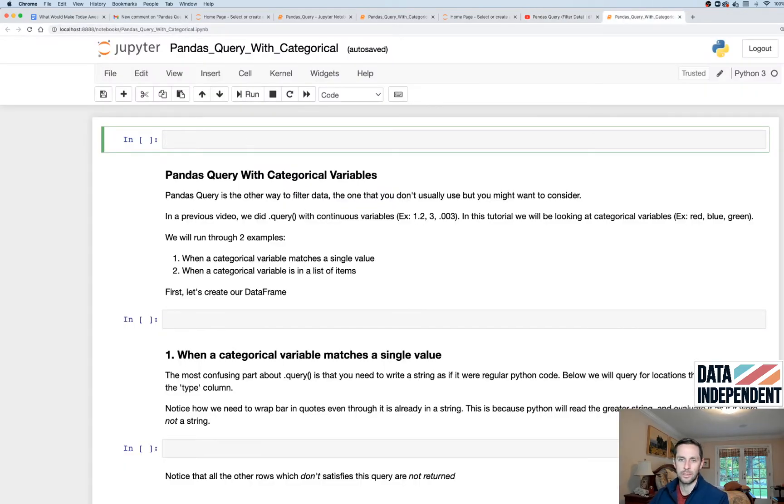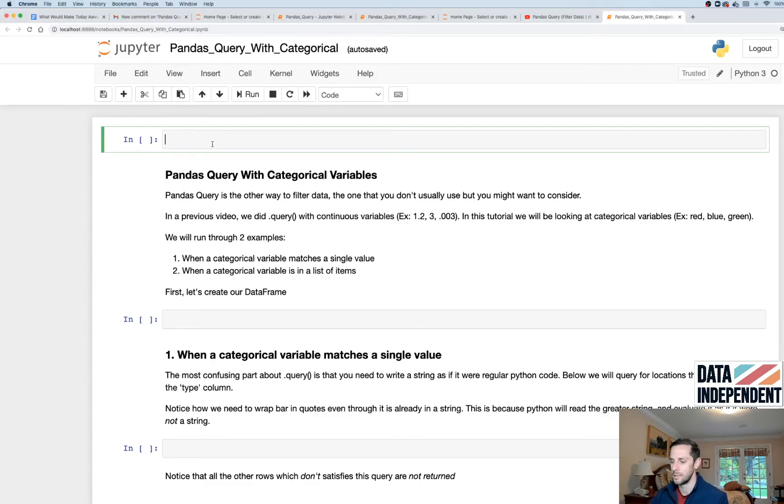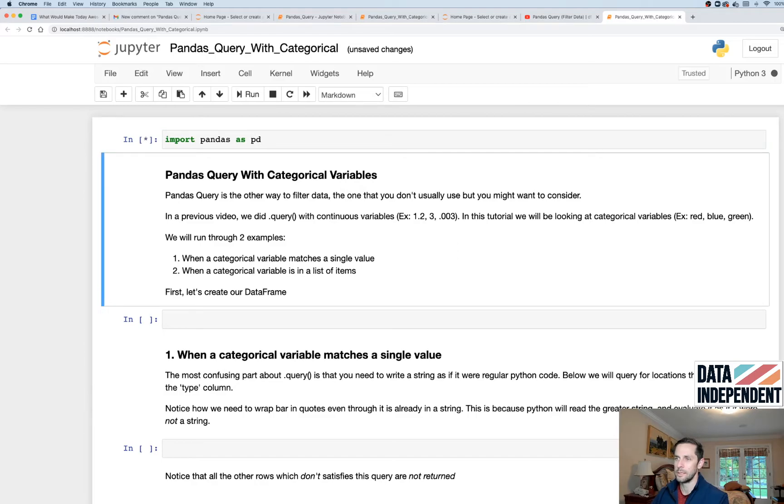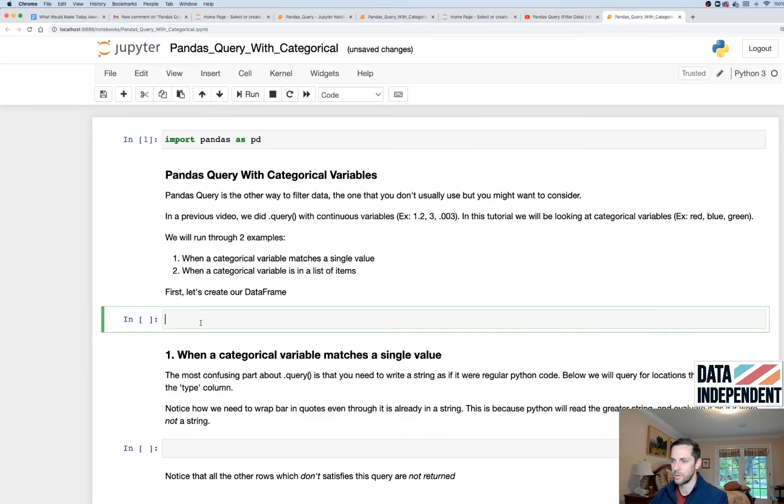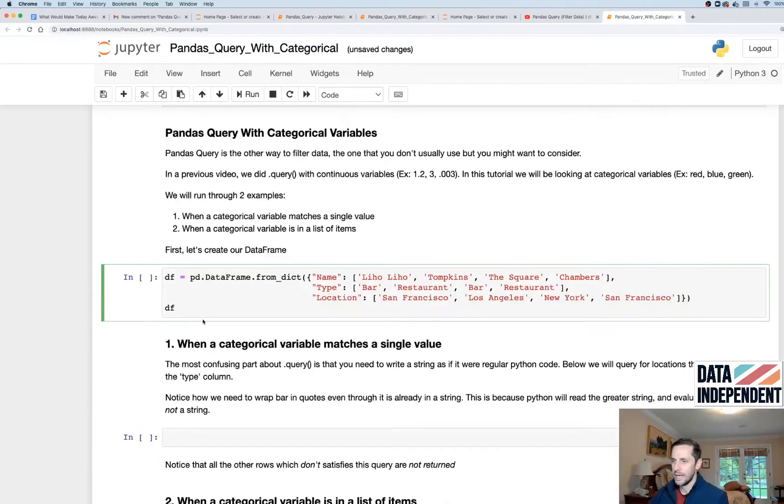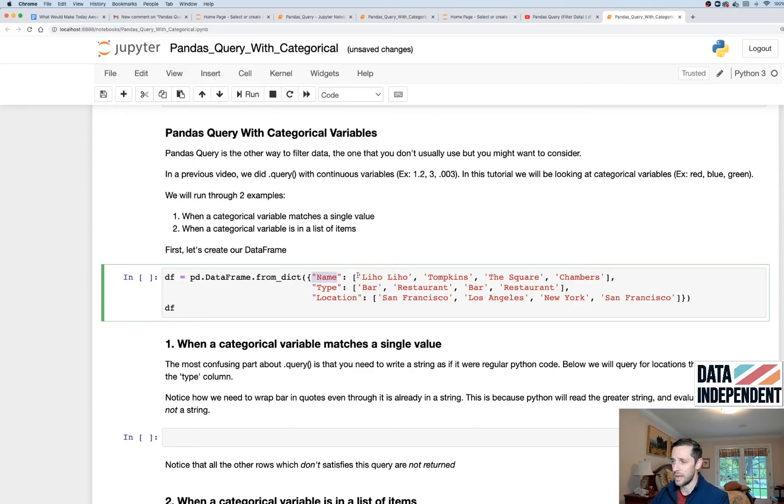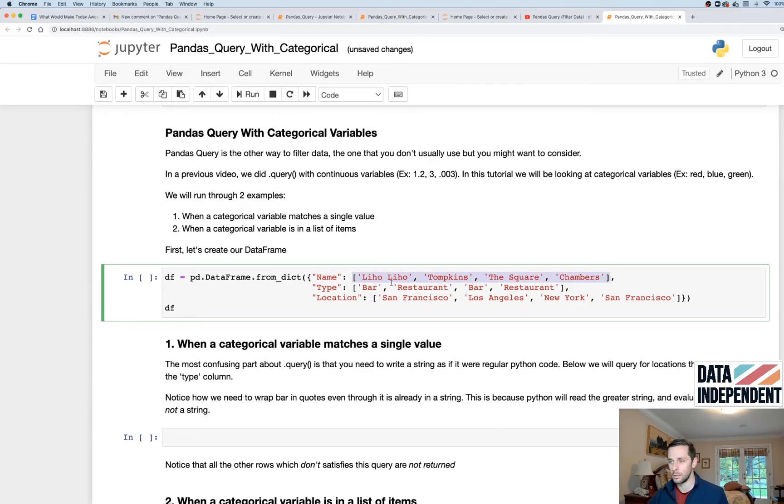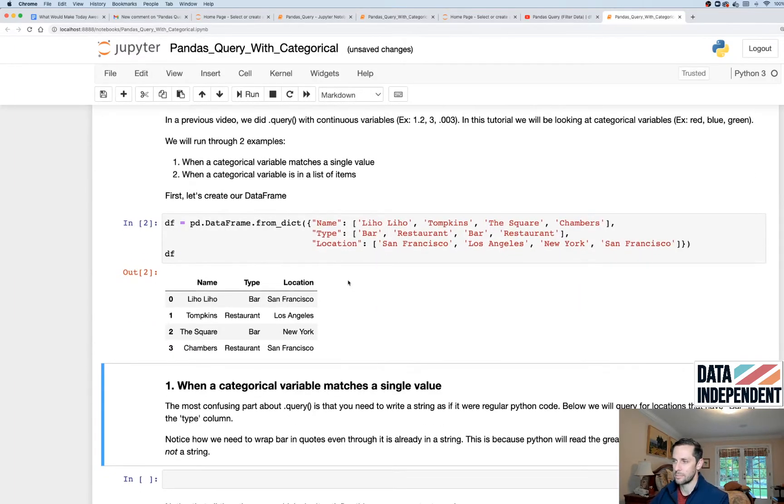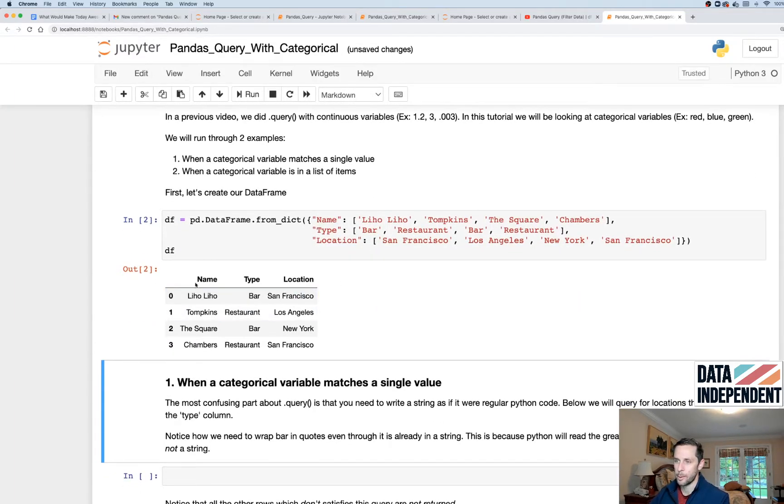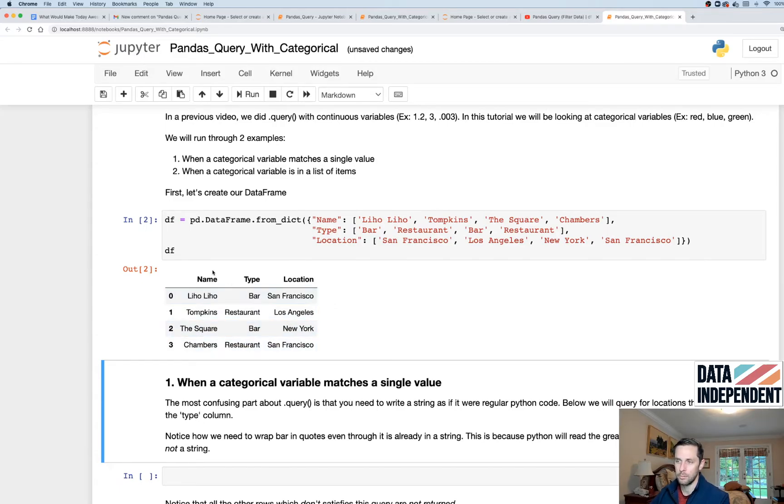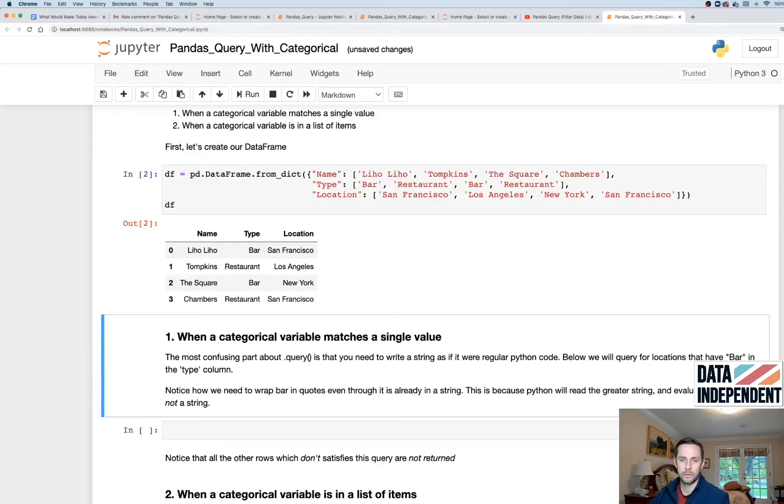So first thing we're gonna do is import pandas as pd, because that's the library we're working with. And then we're gonna need to create a dataframe for us to work with. I'm just doing a dataframe from dict because it's easy to communicate. We have a name, and then I list out all the different values I want within my name column, and type and location. Basically, we have a list of restaurants and bars in San Francisco, Los Angeles, and New York. We have a name, a type, and a location.